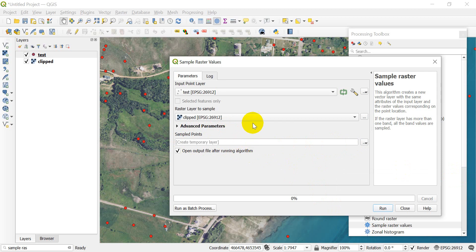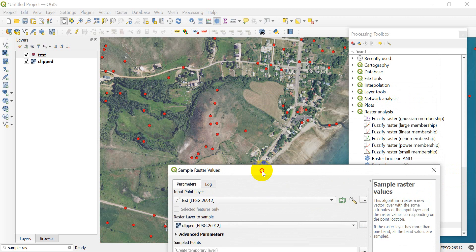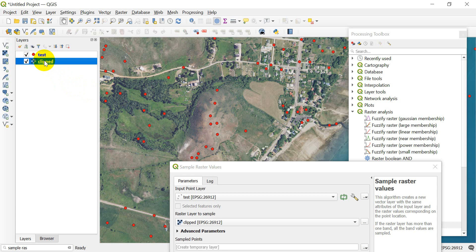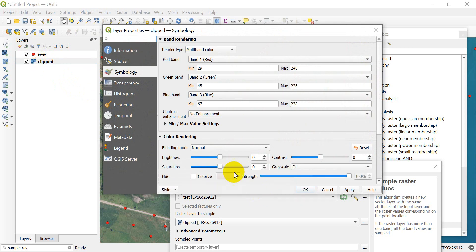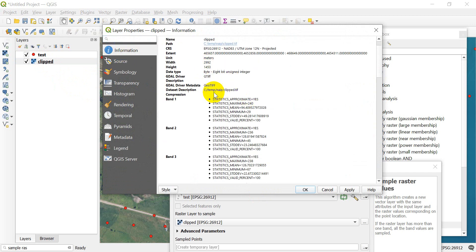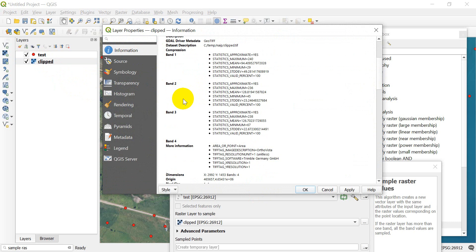As you can see, it's a color image, which means it's going to have at least three bands. If I open this up by double-clicking on it and go to the Properties, and if I take a look at my Information, we get the size of the raster.